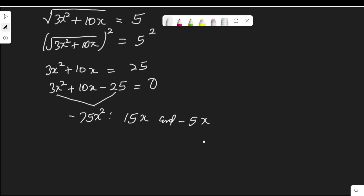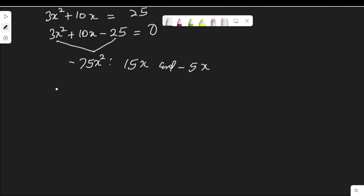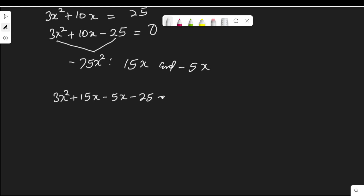Once we get the factors, we replace the middle term 10x with them, so the equation becomes 3x squared plus 15x minus 5x minus 25 equal to 0.